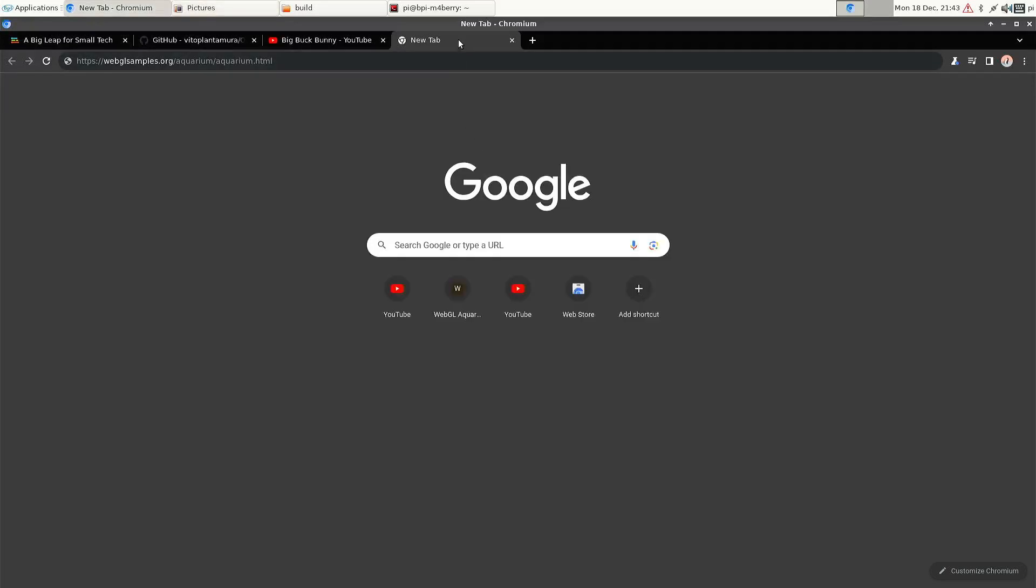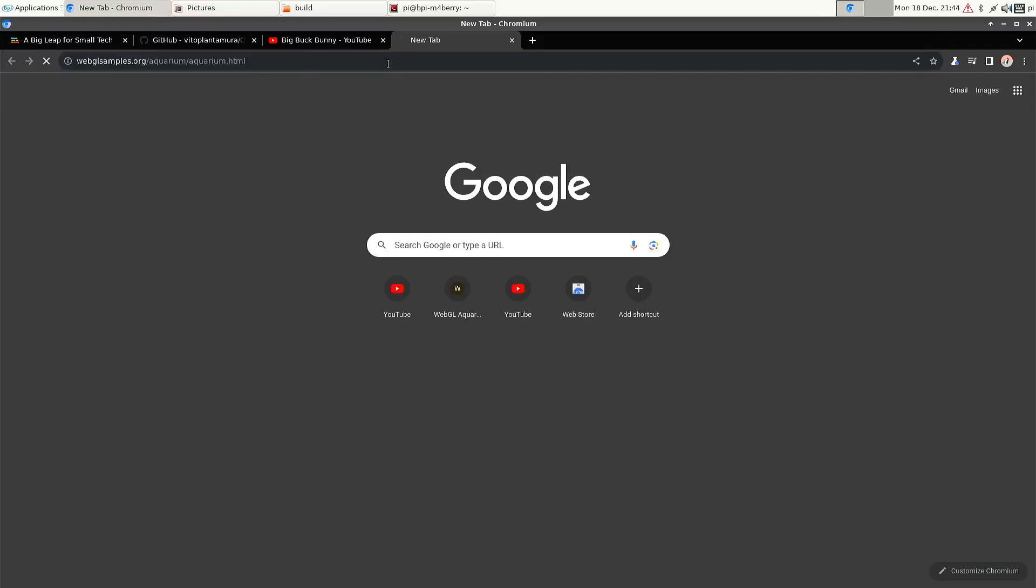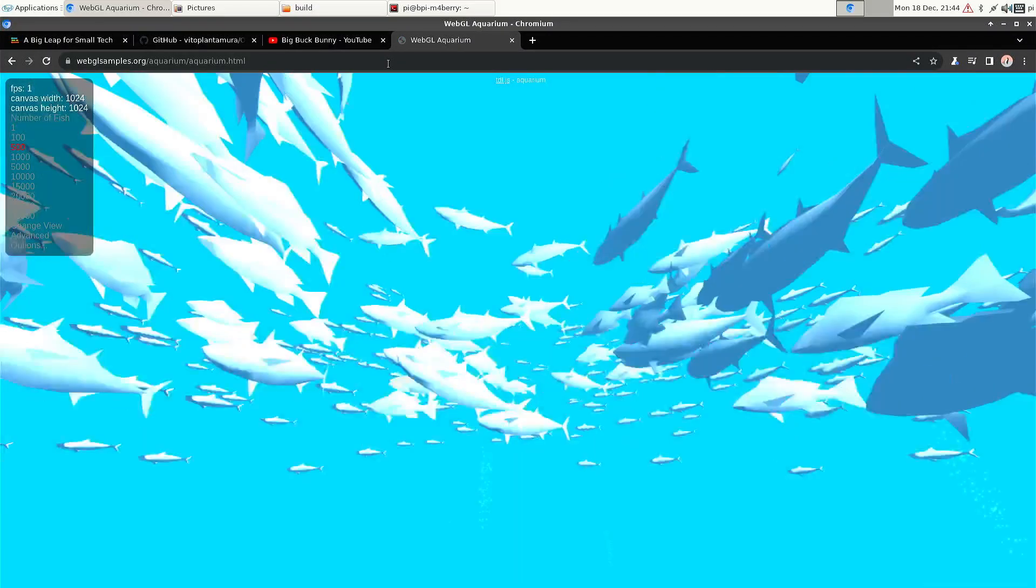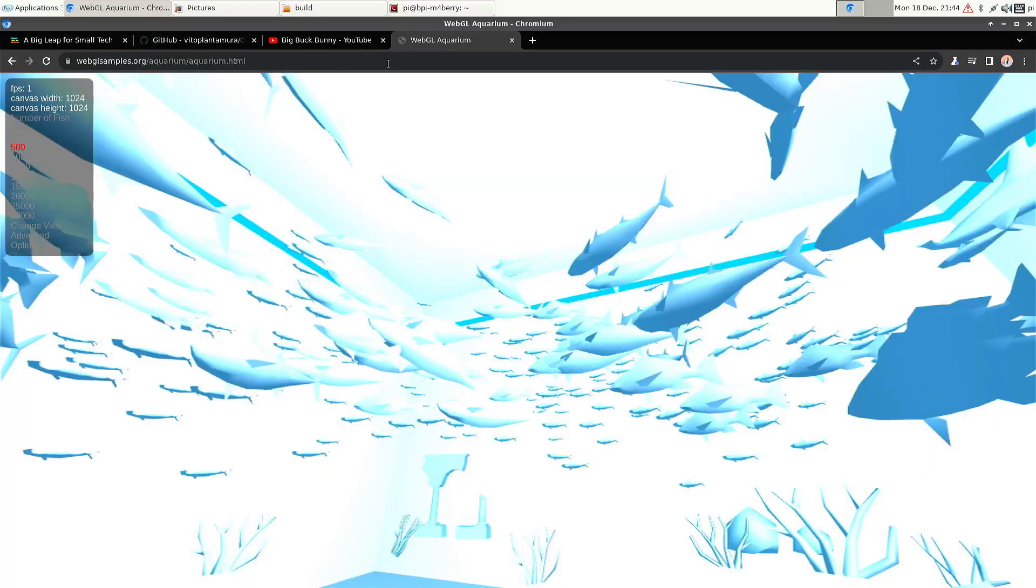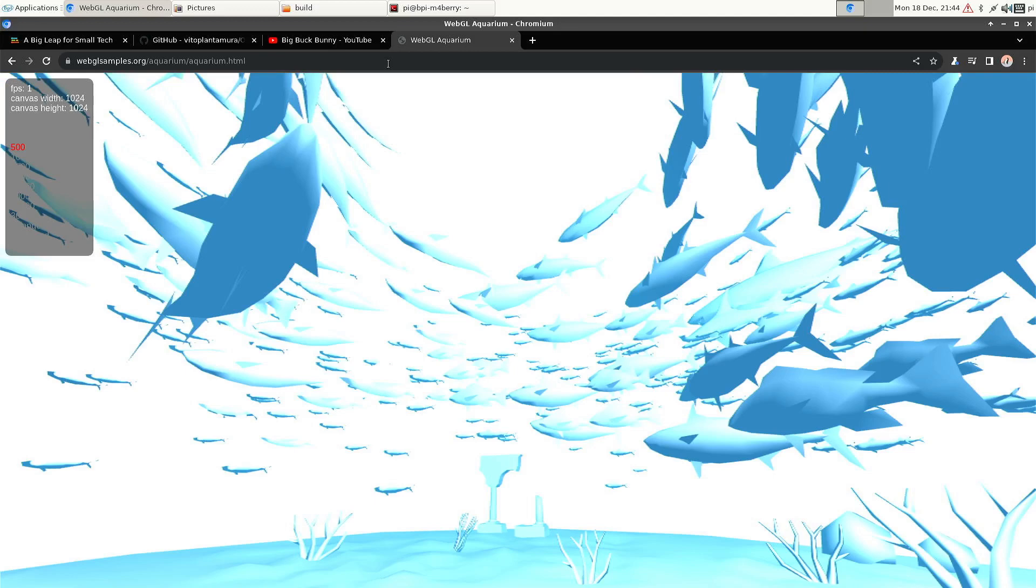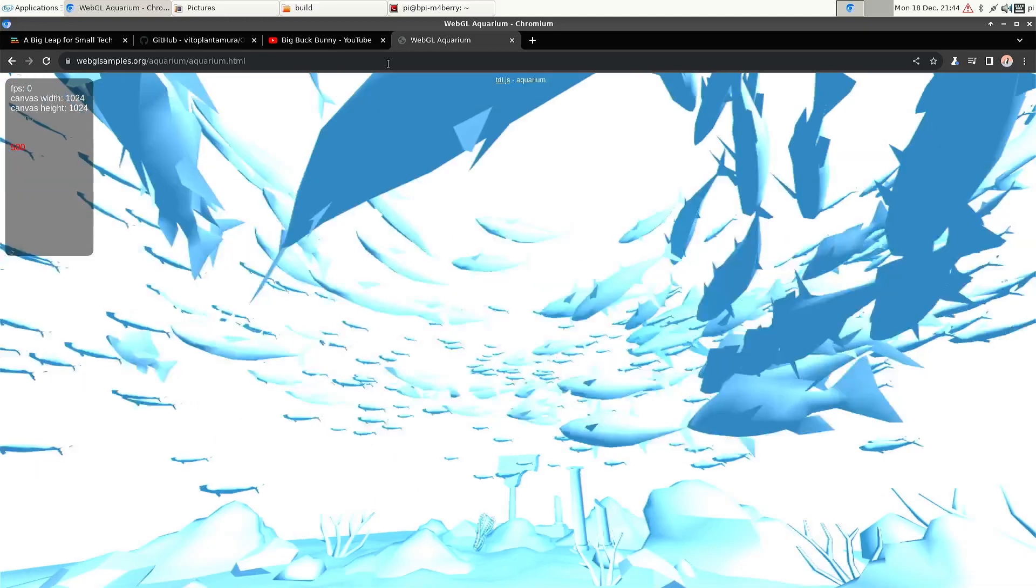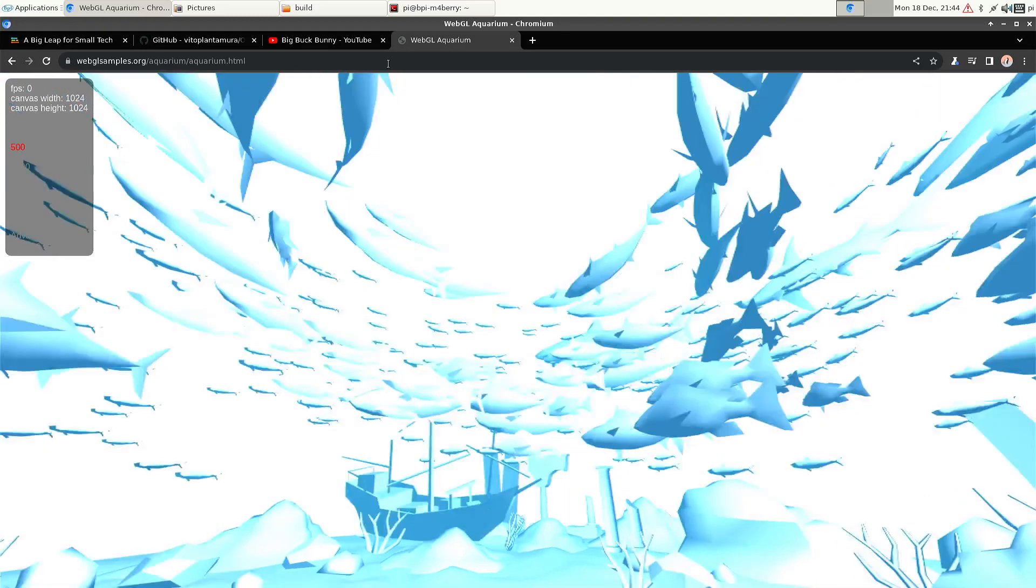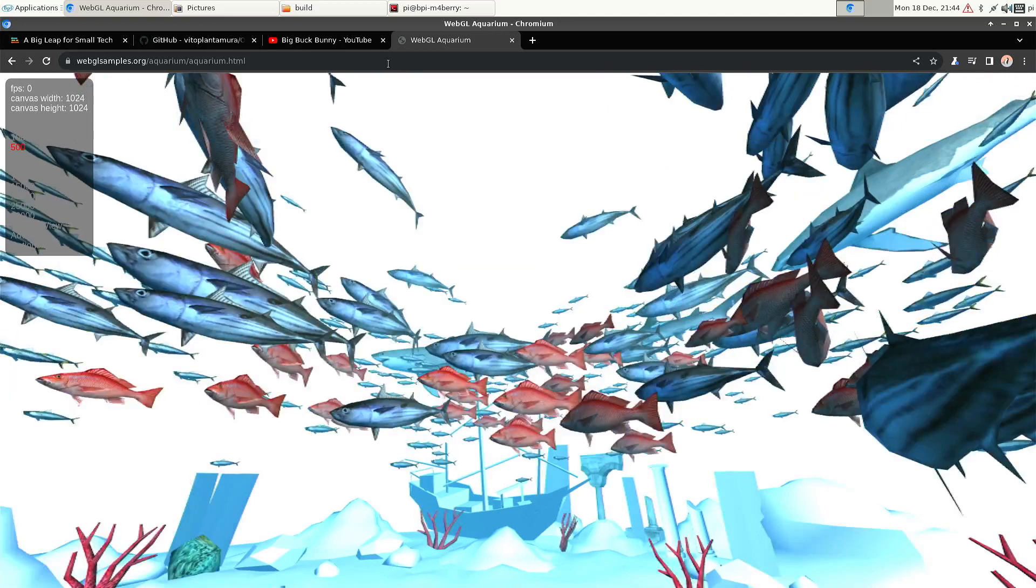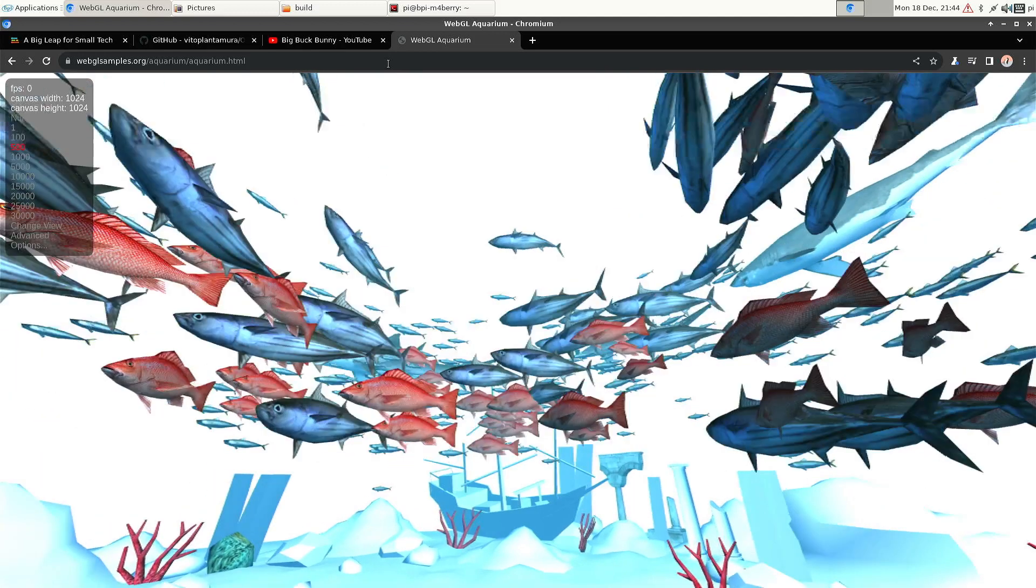So if we do some tests, for instance like WebGL Aquarium. Yeah, as I previously said, it's not hardware accelerated. So we just let it load completely. And that takes a while.